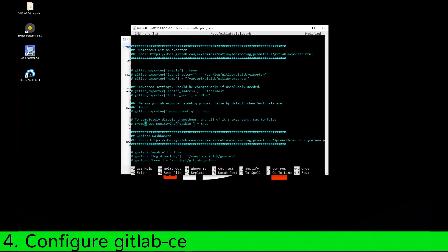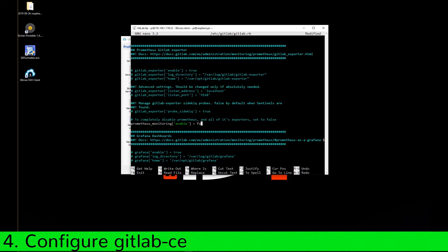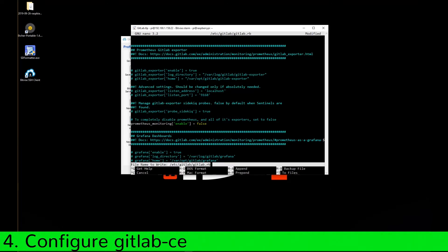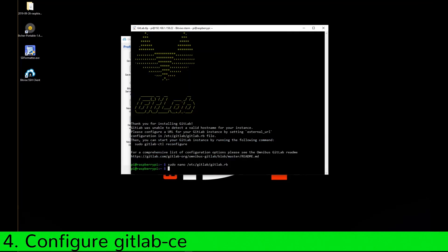Activate the parameter Prometheus Monitoring and set the value to False. Then finish with Ctrl O and Ctrl X. To make the changes effective, run the reconfigure command.